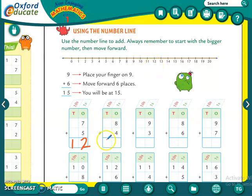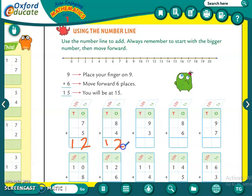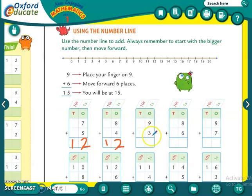We will write twelve over here. Then see the next one — nine plus three.